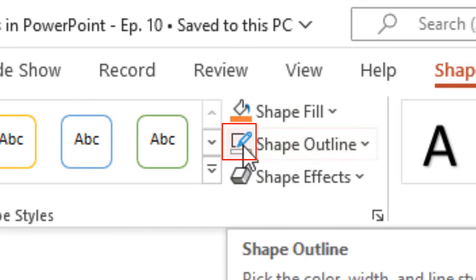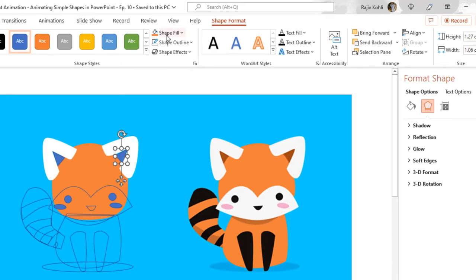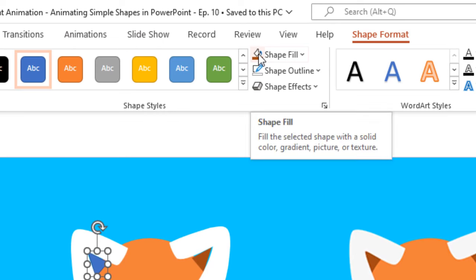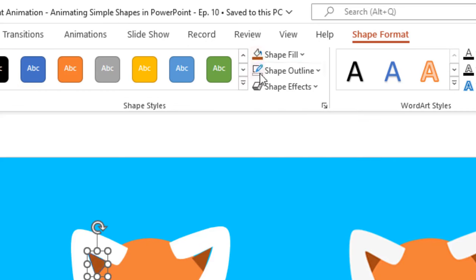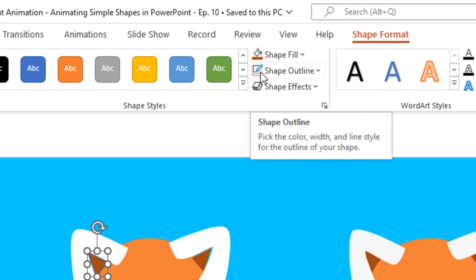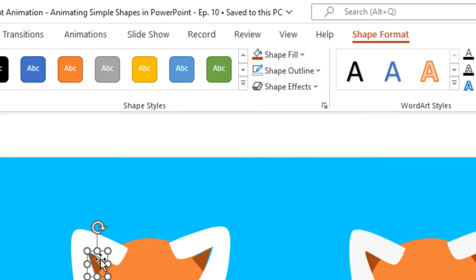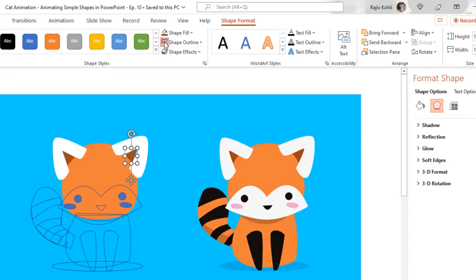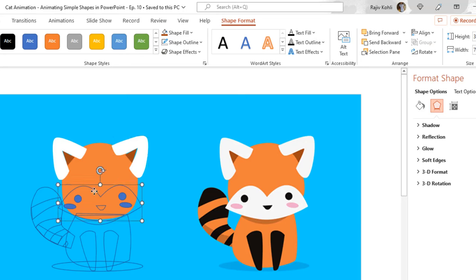You don't need to click on the drop-down button every time — you can press the Shape Outline button directly and it will apply the last outline setting you used. Now I select the inner part of the ears, use the Eyedropper to choose the color, and remove the outline. For Shape Fill, I click the button directly instead of the drop-down, which fills the last used color. Clicking the outline button applies No Outline since that was the last command used.